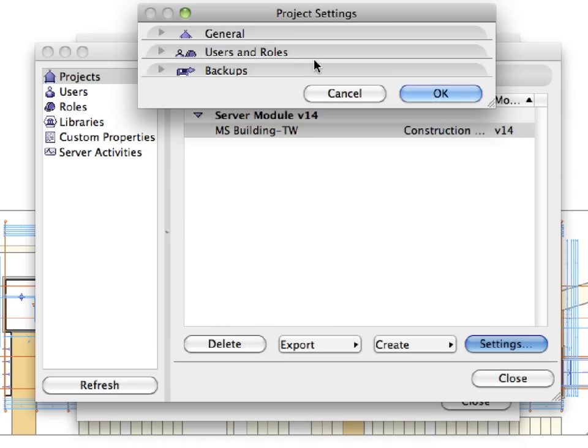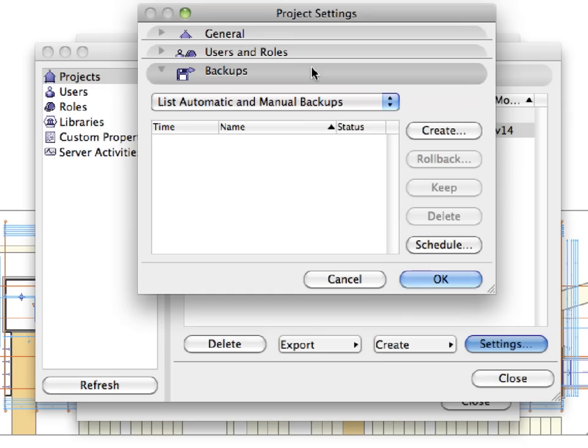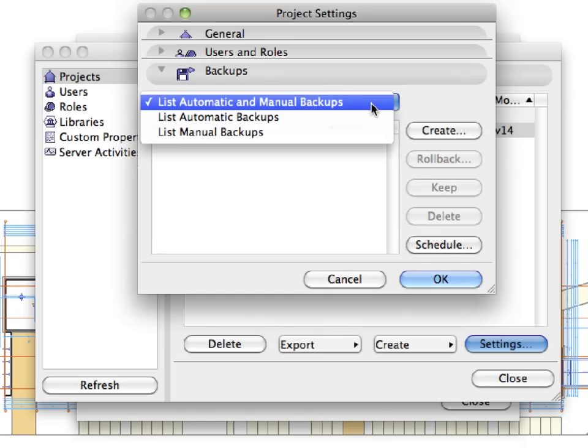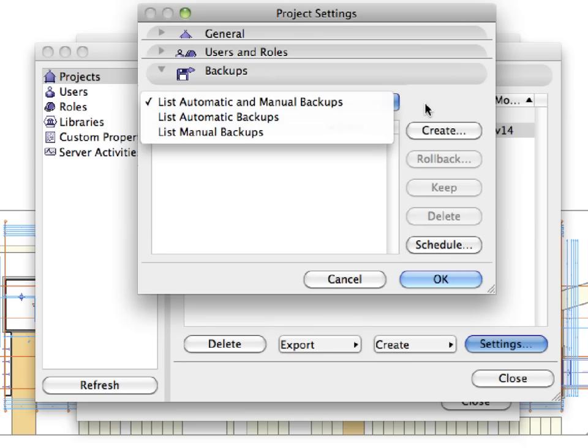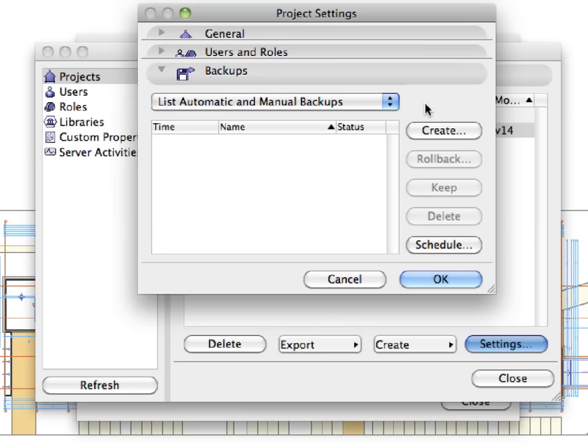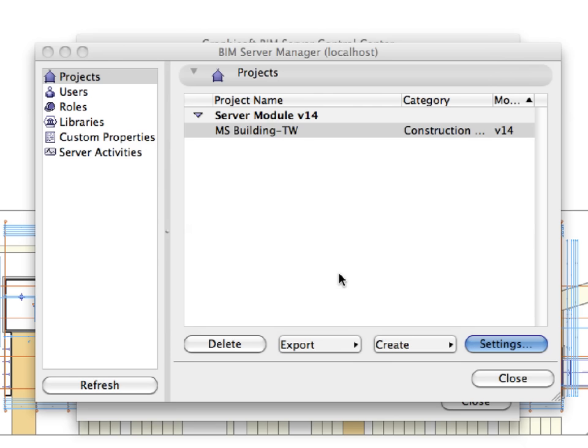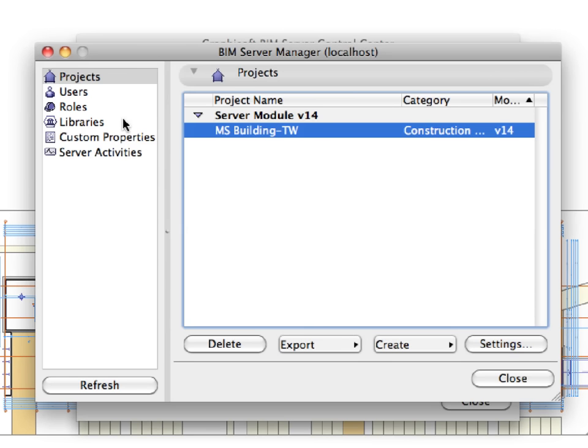The Backups panel lets you create manual backups or set a schedule for the creation of automatic backups. Currently, all these panels reflect the settings we provided when we shared the project. We will discuss these options and settings in later chapters of this guide. Click Cancel to leave the Project Settings dialog.